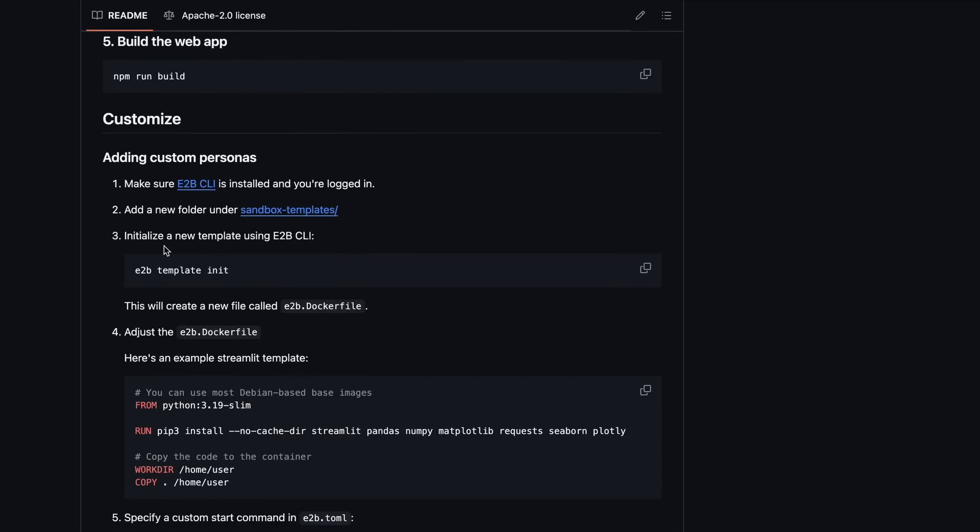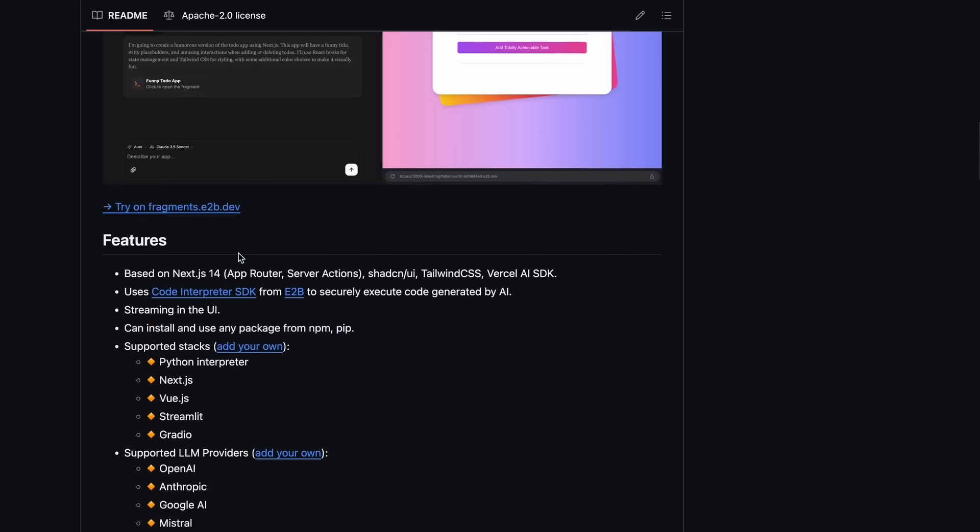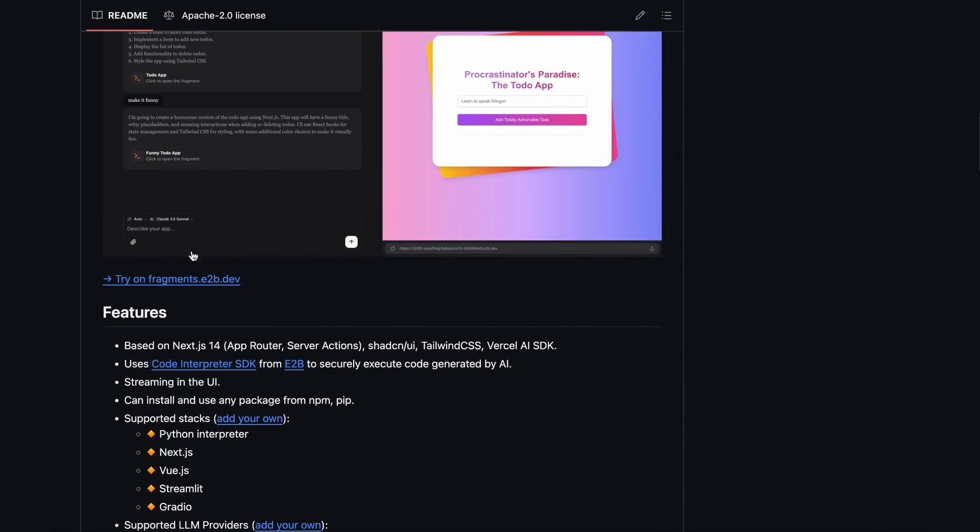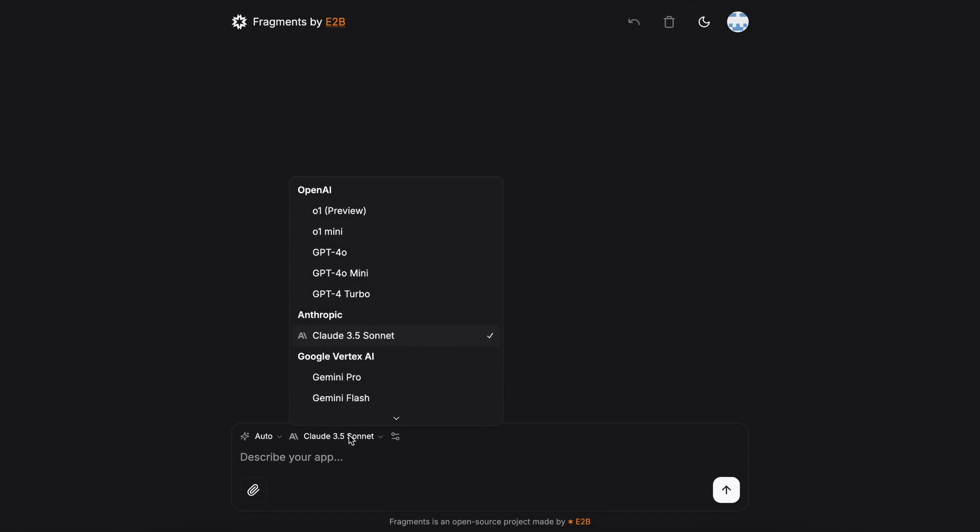But the best part about it is its hosted demo. I'm saying it's the best part, because it allows you to use it with all these providers for free, without needing to provide any API key or anything. It's fully free. You can even use it with O1 Preview for free, which is just insane.